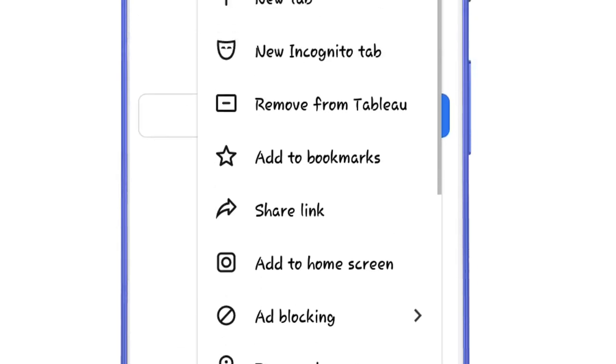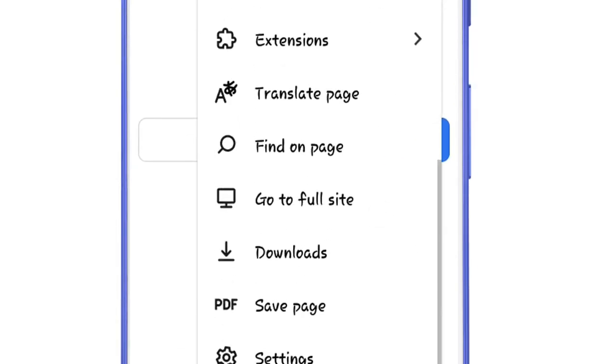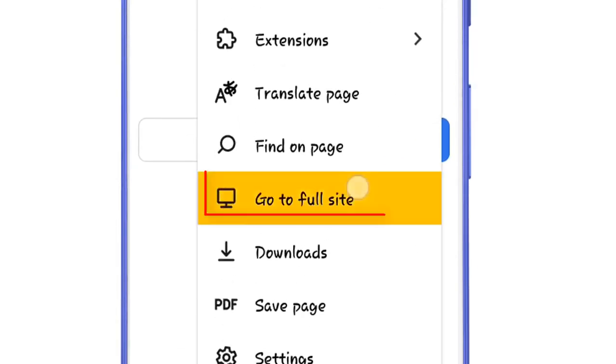First of all, change this site's mode to desktop mode by clicking on the three dots and then select go to full site. Now search here Chrome web store.